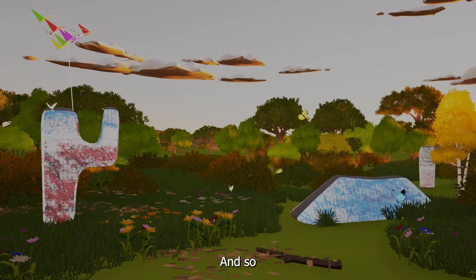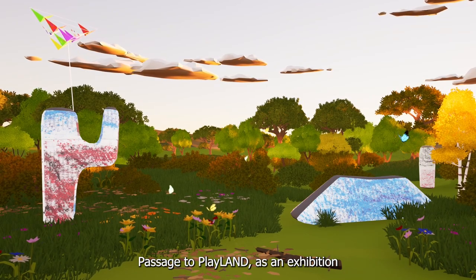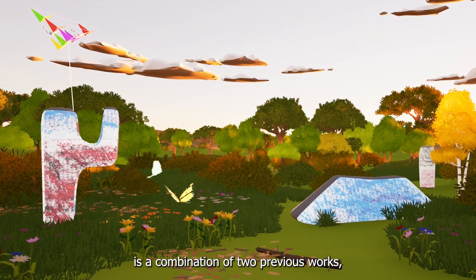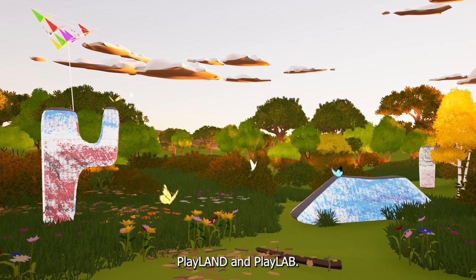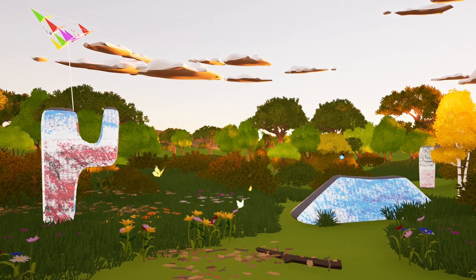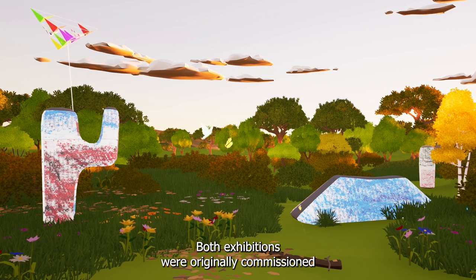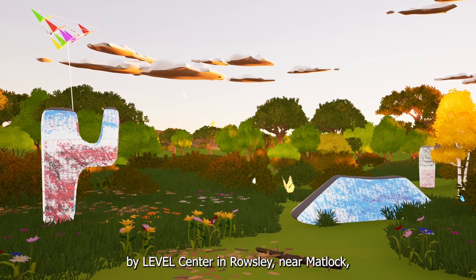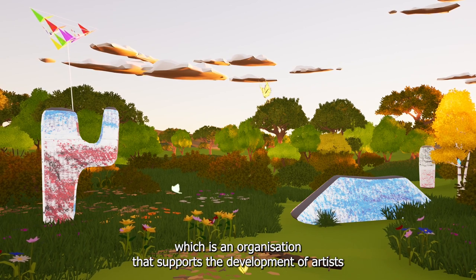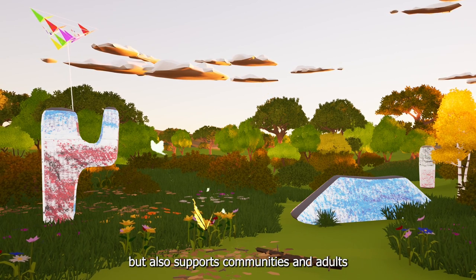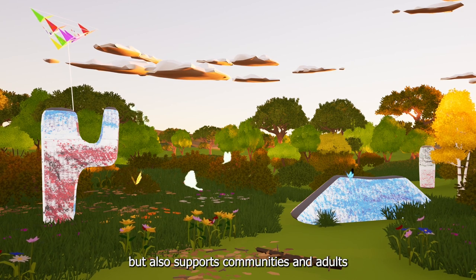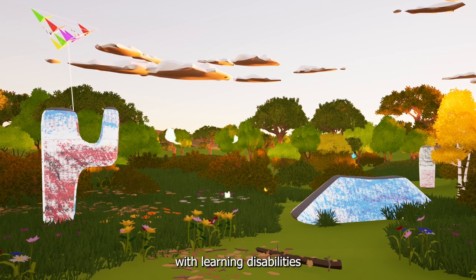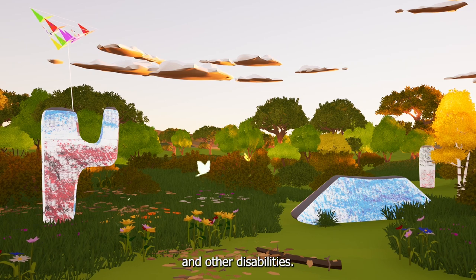And so Passage to Playland as an exhibition is a combination of two previous works, Playland and Playlab. Both exhibitions were originally commissioned by Level Centre in Rosalie, near Matlock, which is an organization that supports the development of artists, but also supports communities and adults with learning disabilities and other disabilities.